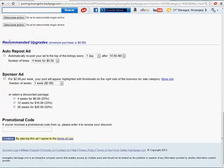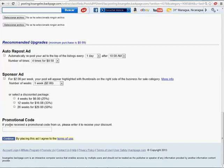You see here, it says recommended upgrades. Don't do any of this. Don't click any of that. Just leave it like that because Backpage will charge you money if you choose that. As you can see, weekly and daily and so on. So don't do that. Just click continue.